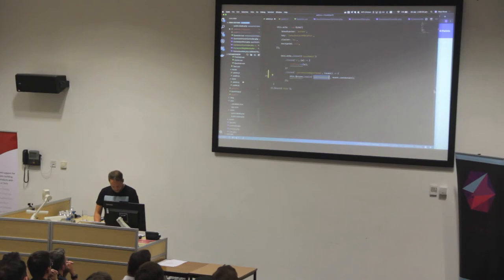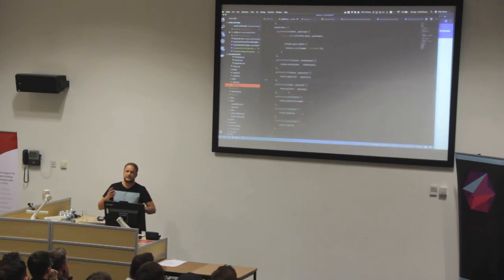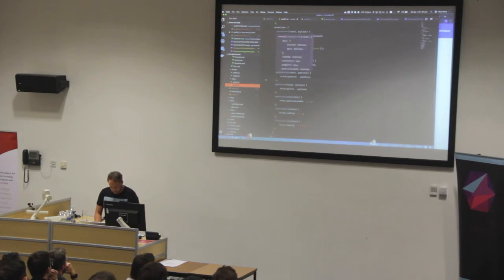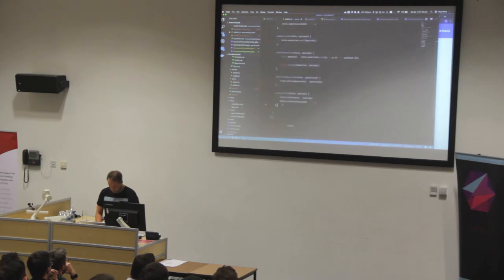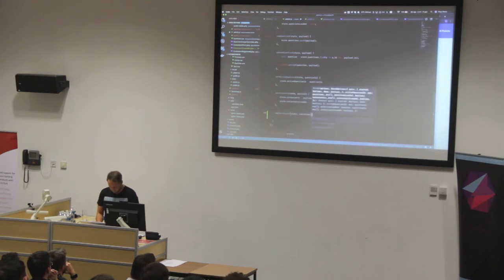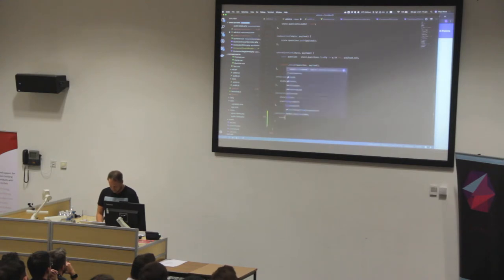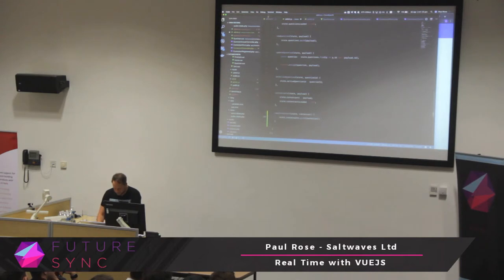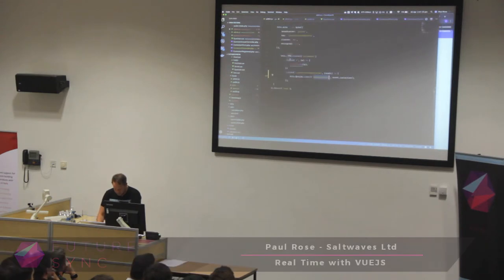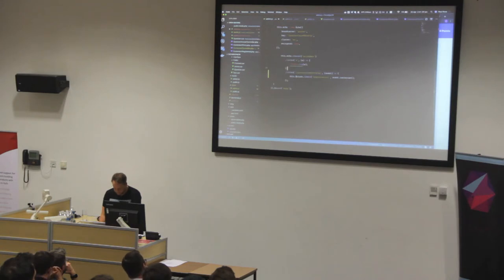In here, these are all our methods that basically control the states and how we keep all the data in sync. We add a new contestant and then push it in. This should work.